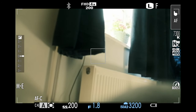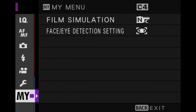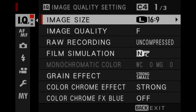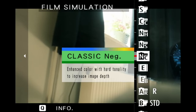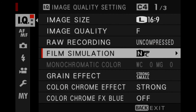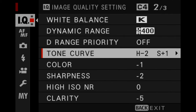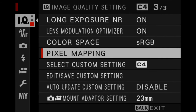First thing you're going to need to do is press the menu button and navigate to your IQ menu. We're going to scroll down past the film simulation button — this is what confused me — nothing to do with this film simulation button here, and go all the way down to the third part of this menu.